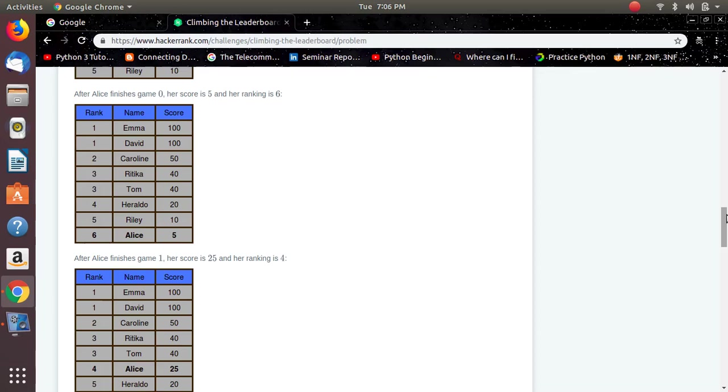Thank you guys. Best of luck to all the teams participating in tomorrow's elimination round. Give it your best.